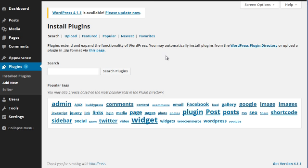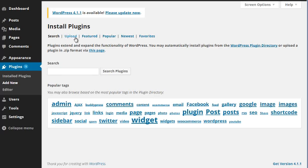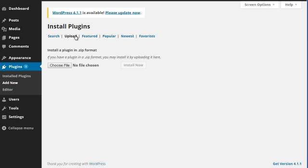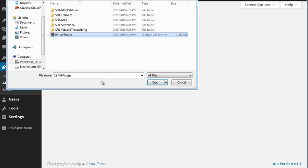Once you set up your WordPress blog, you'll need to access the plugin. Go to plugins, go to add new, click on upload because we're going to be uploading the file to your website. Click on choose file as you can see here.